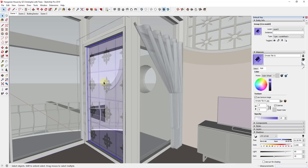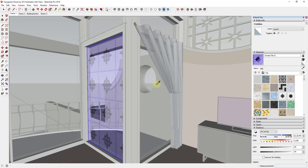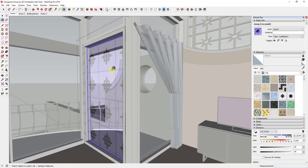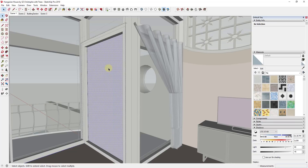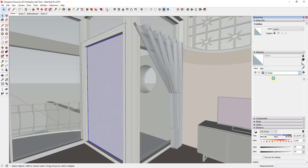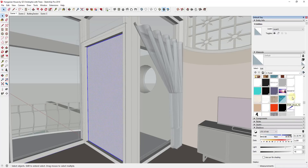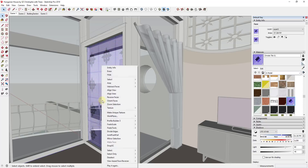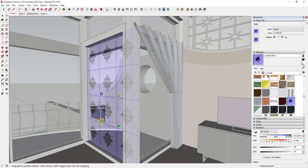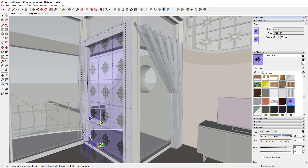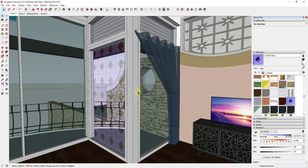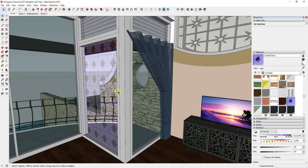If you really wanted to customize this even more, you would apply this material to the actual face instead of to the outside of the group. Double-click in to apply it to the face, then find that material in your In Model library and apply it. You can then right-click to position the texture — making it larger or smaller, placing it however you want on that piece of glass.